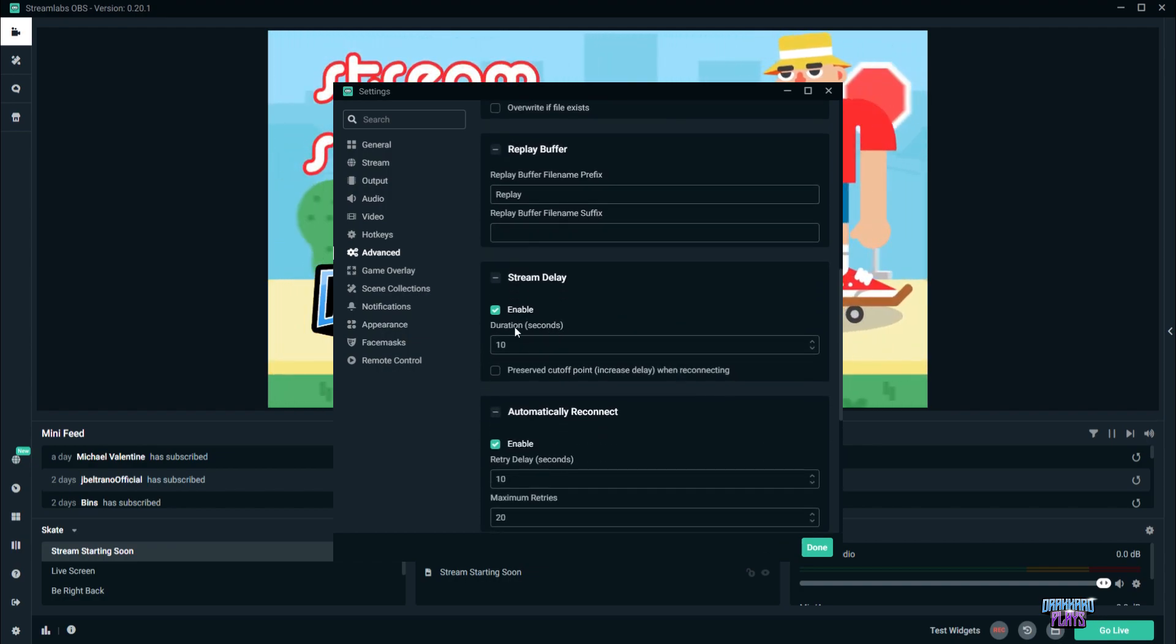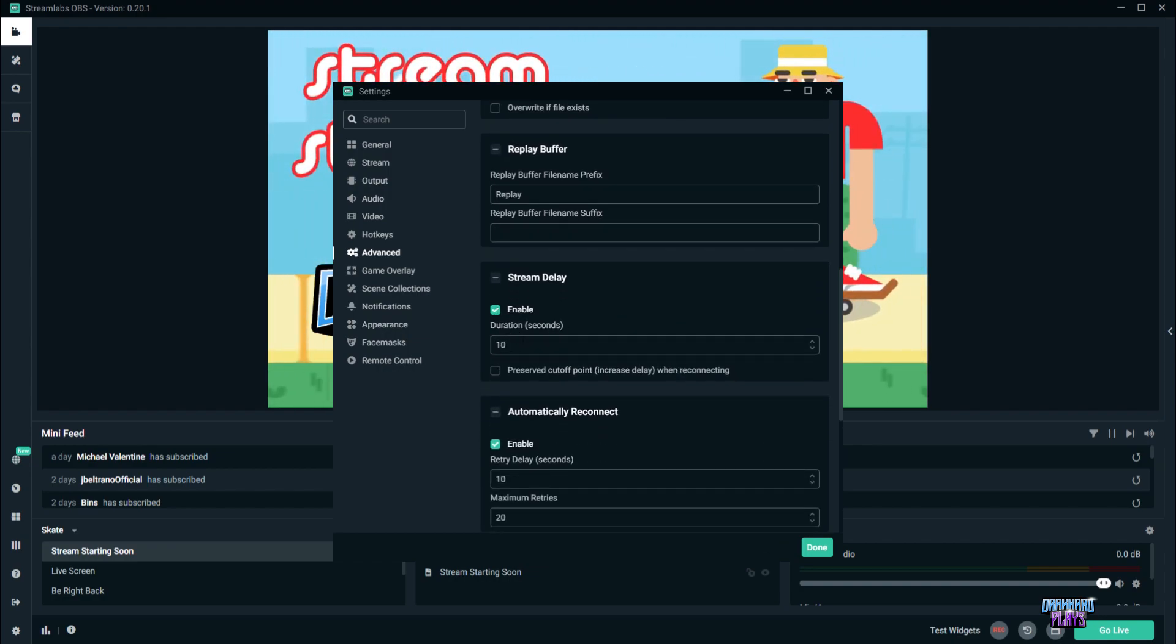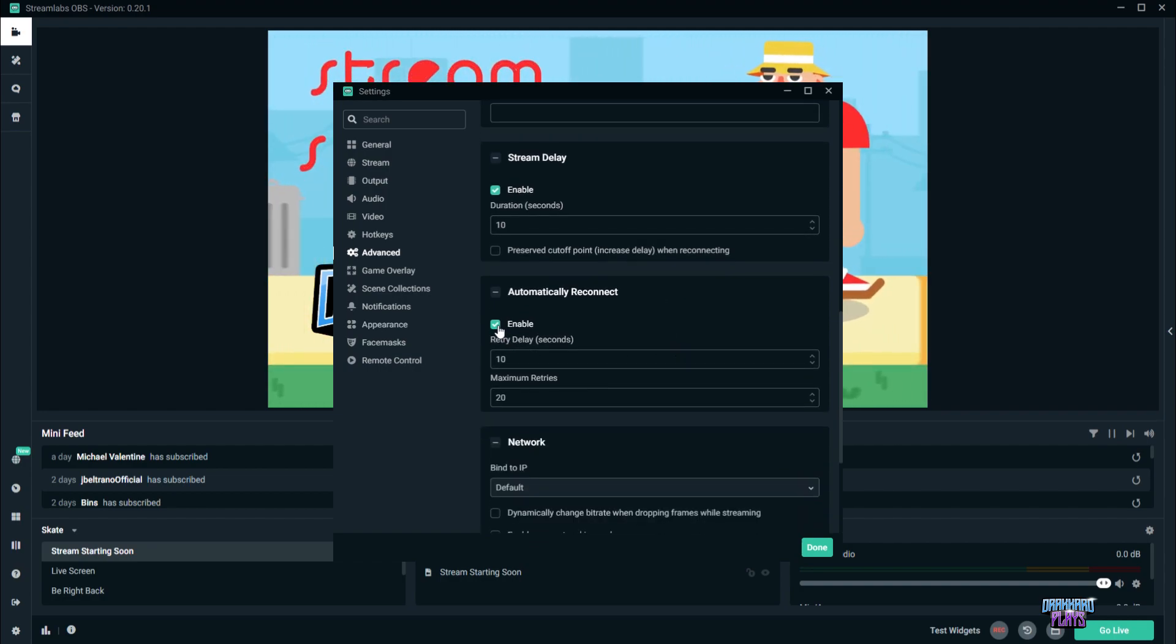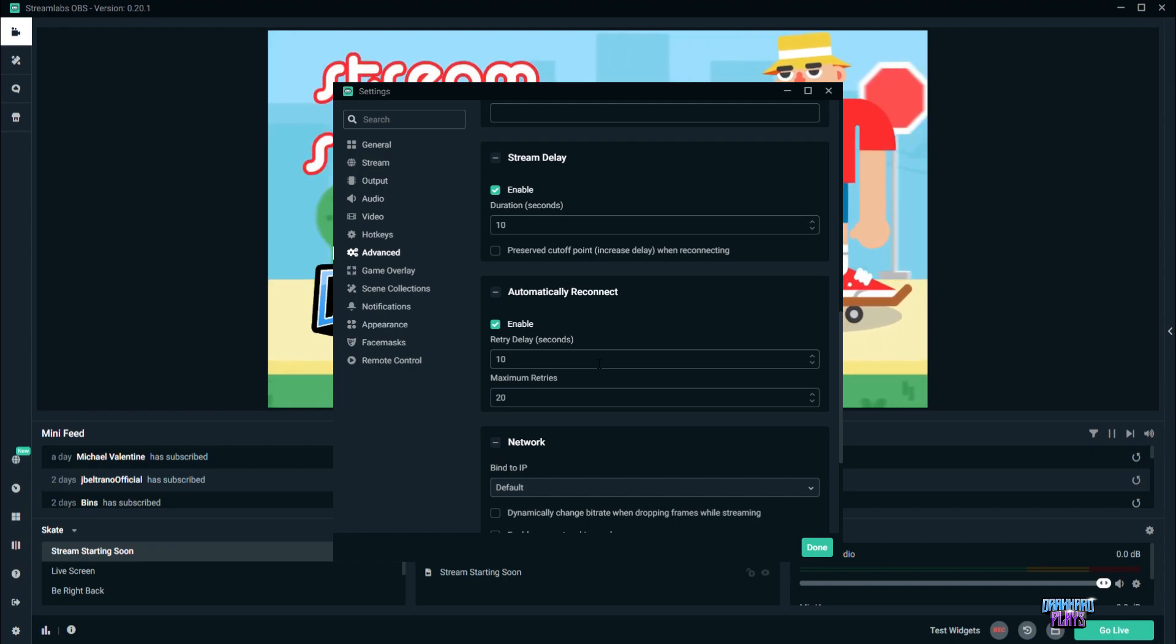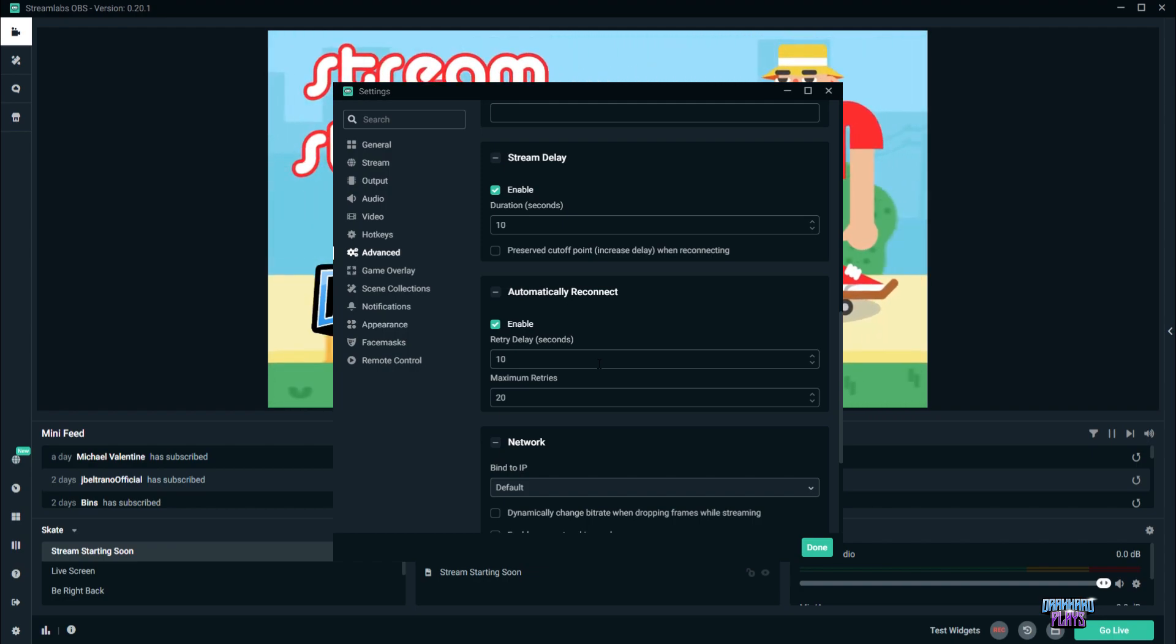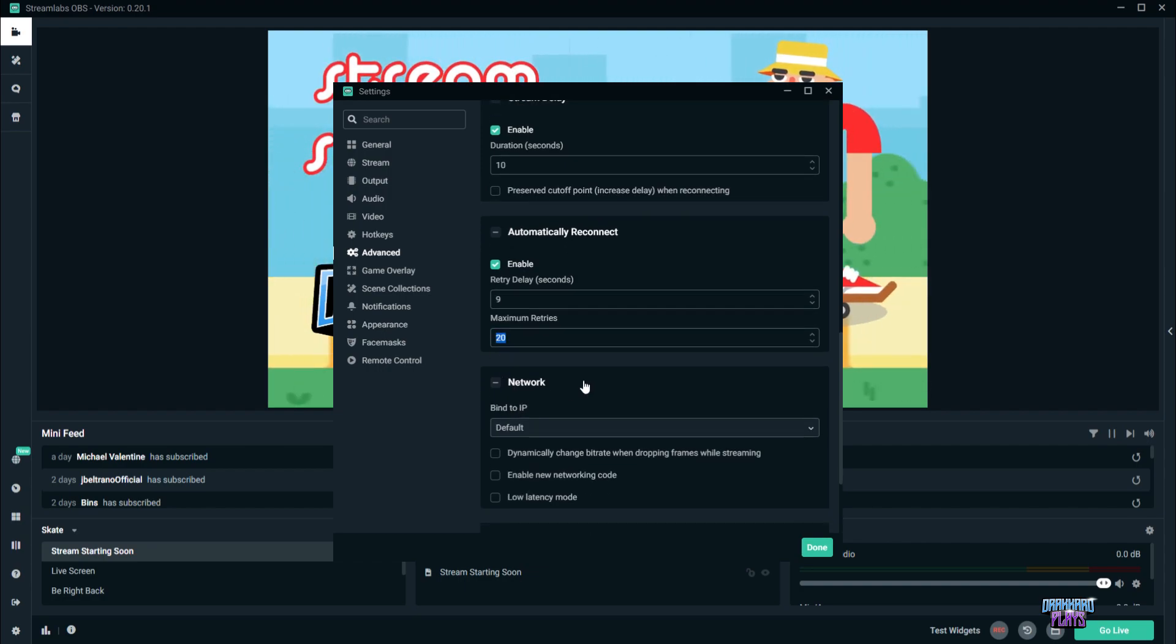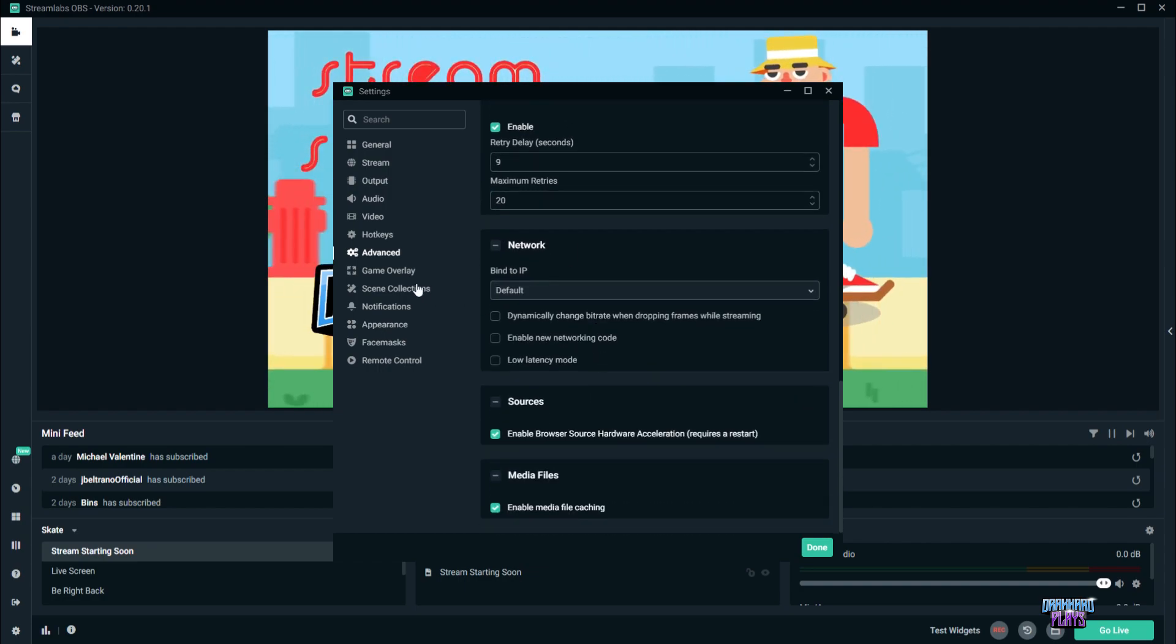Next, we're going to go to stream delay. Enable stream delay, and make sure you type in 10 as the duration. Automatic reconnect, have that enabled. And the retry delay should always be at 10 with the maximum of 20 retries. And that's about it for advanced.